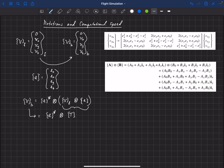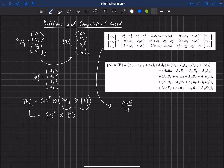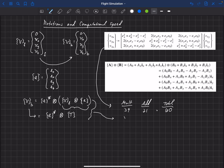It turns out that the matrix multiplication method requires 39 multiplications and 21 additions, for a total of 60 operations. If we use the quaternion method, that requires only 24 multiplications and 17 additions, for a total of 41 operations.